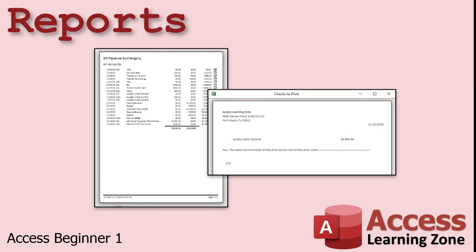You can use reports to generate all kinds of data: customer information, invoices, product catalogs, mailing labels, charts, and lots more. Anything you want to present to someone else can be designed as a report.